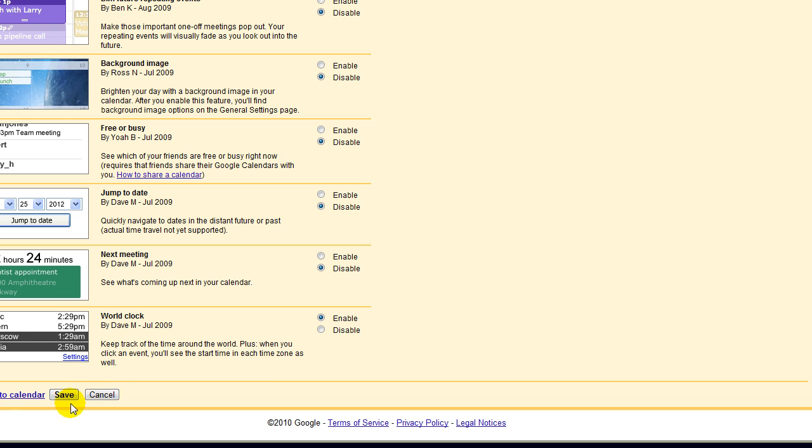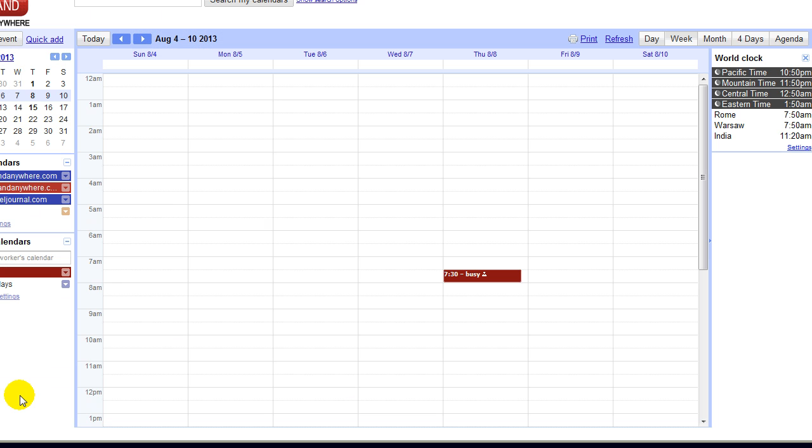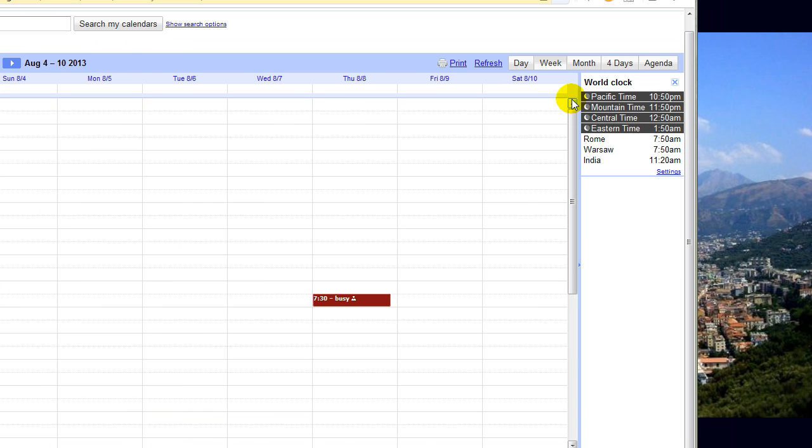Right now you can. So you'll click save and then you will have the clock right there. And if you want to add more time zones, just click settings.